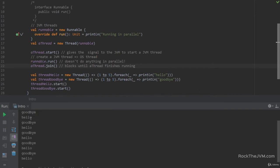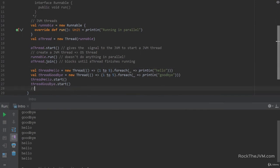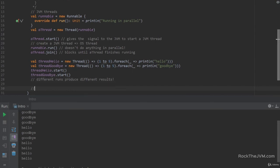We see 'goodbye', 'hello', 'goodbye', 'hello' in interleaved order. We started threadHello first and threadGoodbye next, yet they print in different orders each run. Different runs in a multi-threaded environment produce different results — thread scheduling depends on a number of factors including the operating system and the JVM implementation. We'll address how to make threads act in a predictable way very shortly. Before that, let's talk about executors.